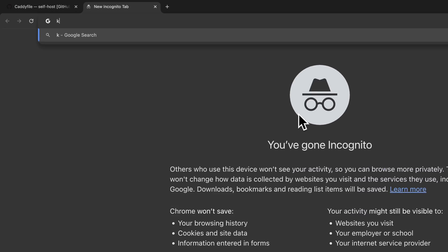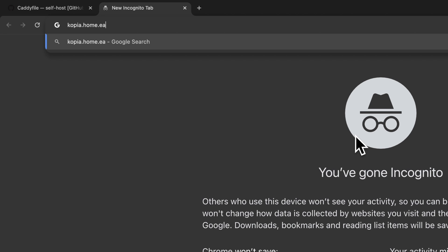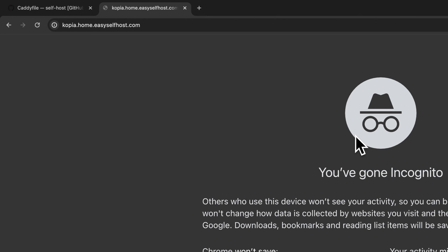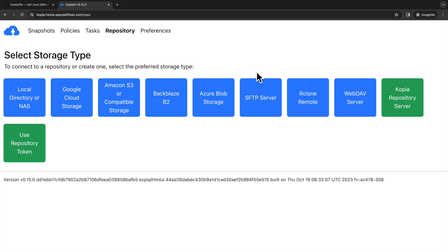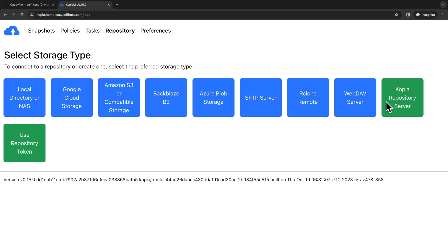Now we can go to the domain for our Copia server. And then we enter our server username and server password. Then we are in the Copia web UI and setting up our backup repository. The repository is the place we want to store our backup data. We can store our data in other directories, network share, or many kinds of cloud storage systems.